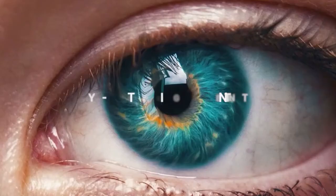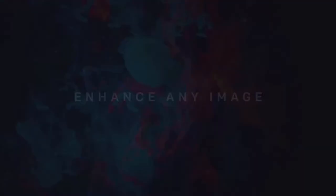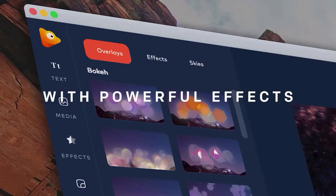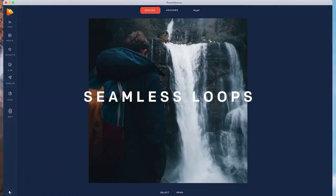Make eye-catching content in seconds. Enhance any image with powerful effects: seamless loops, particle overlays, sky replacements, and photo masks.